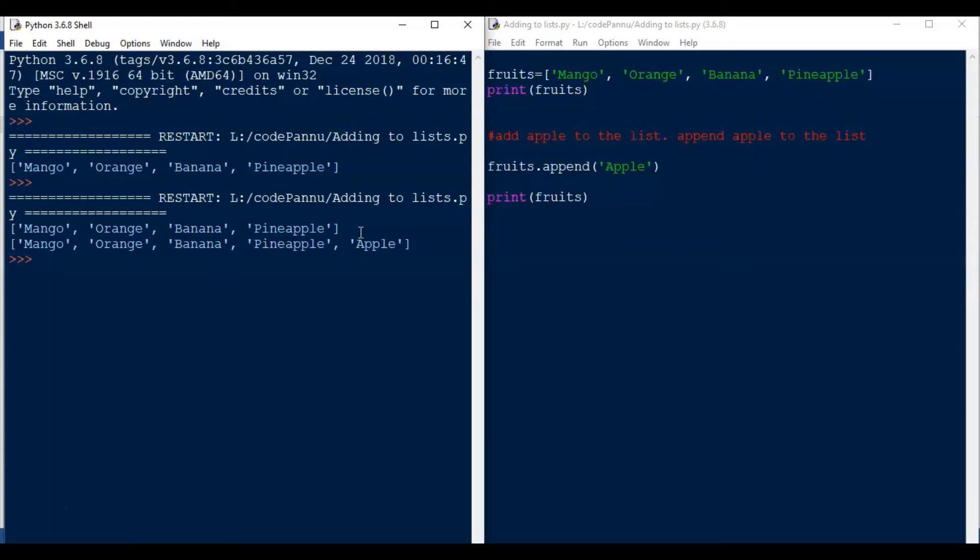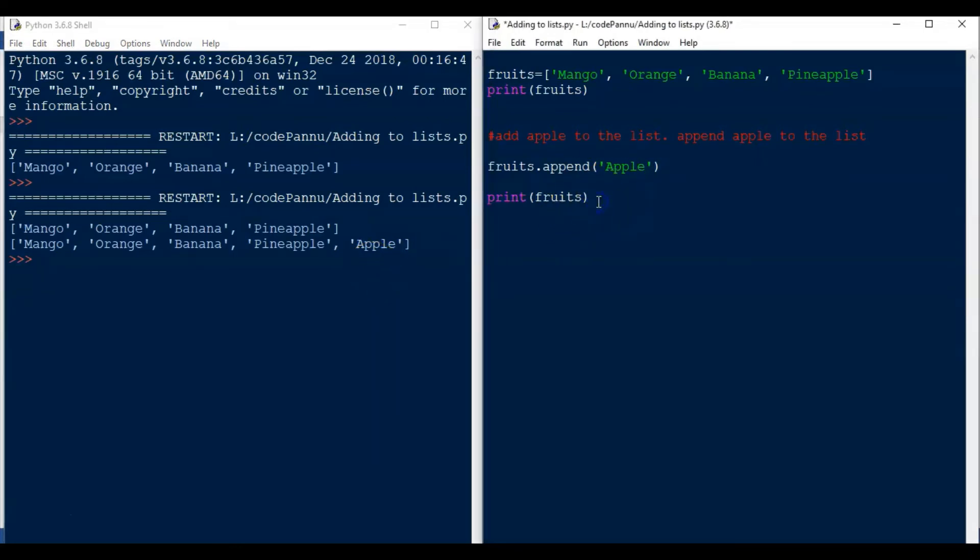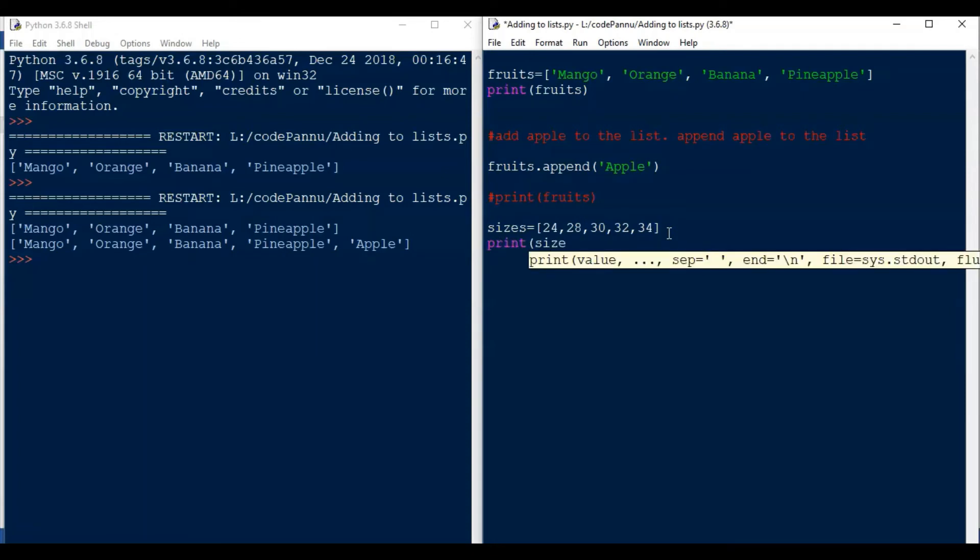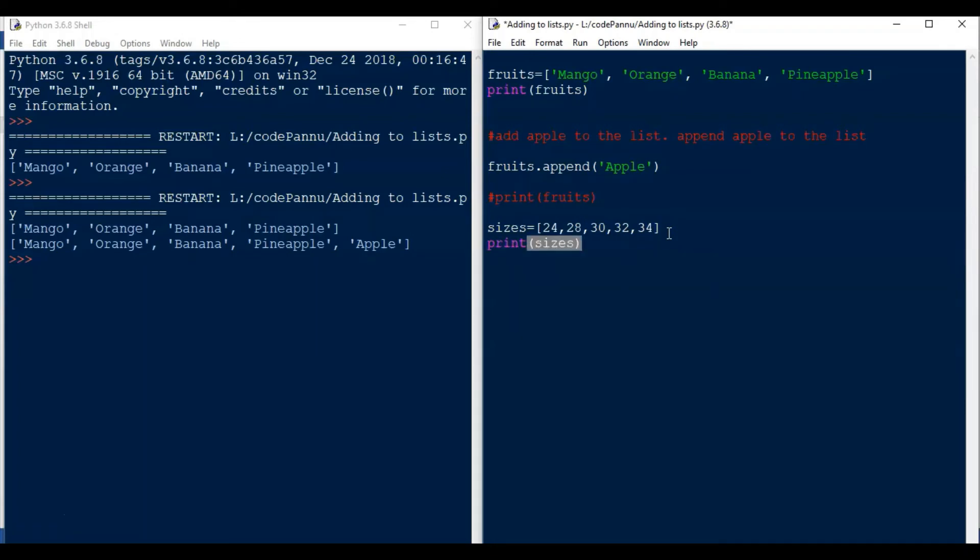Okay, now let us create the list for our jean example. So we can call the list as sizes. So write sizes and then put equal to and square bracket. We write 24, 28, 30, 32, and 34. Then let's write print sizes.